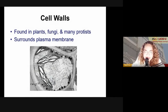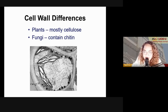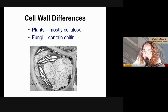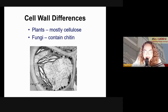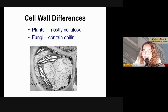The cell wall of plants is made of cellulose, and the cell wall of fungi is made of chitin. If you eat mushrooms, you'll notice a very unique texture — slippery, like plastic or rubber — and that is because of the chitin found in the cell wall of fungi.